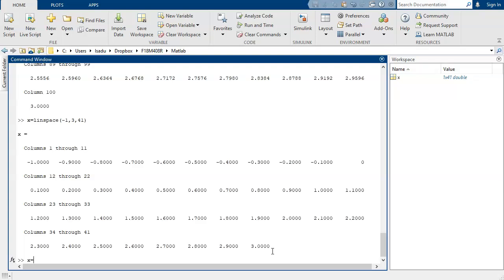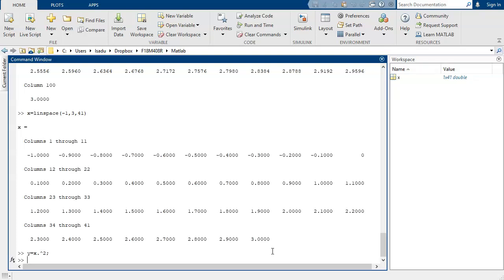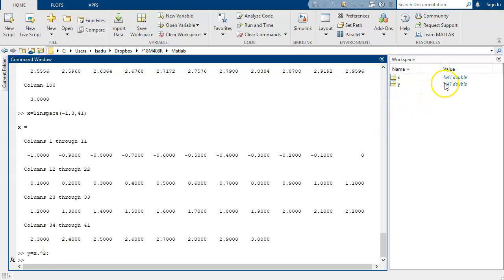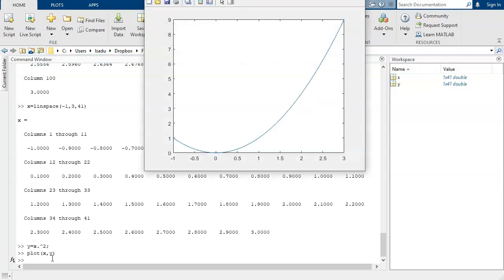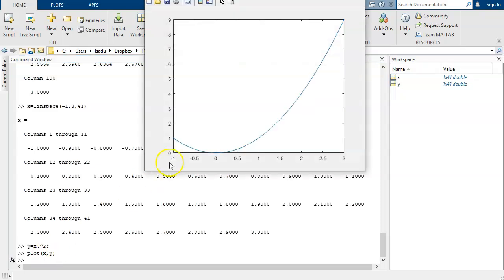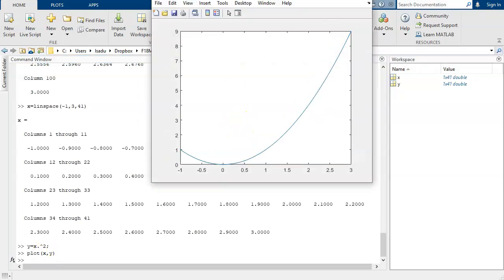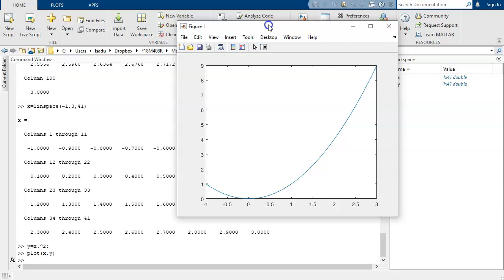And then we might have y is x squared. And I put the semicolon there, because I don't want to look at all the values of y. I just want to have y be x squared. So we've got 41 numbers. And then if I say plot xy, it gives me a plot of x versus y. There we go.